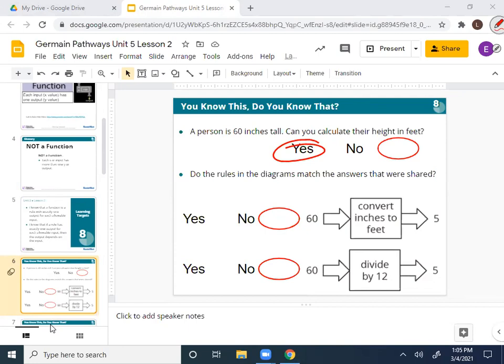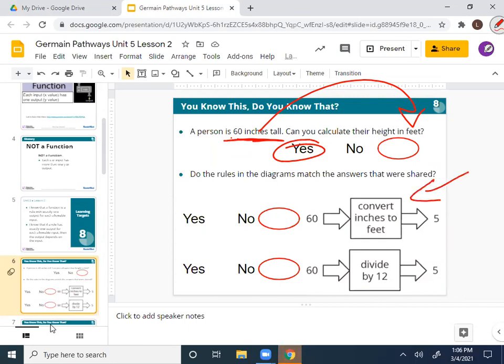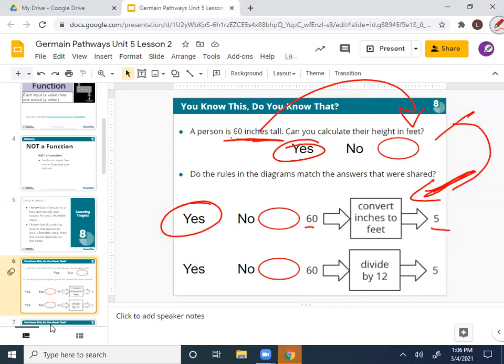Now let's look at the rules. I have two different diagrams here with rules written in them. We need to decide if these apply to this story. The rule on the first one says 'convert inches to feet' — is that the rule we'd use to go from 60 inches to five feet? Yes. That is what we're doing. This is the rule we'd follow to go from inches to feet.